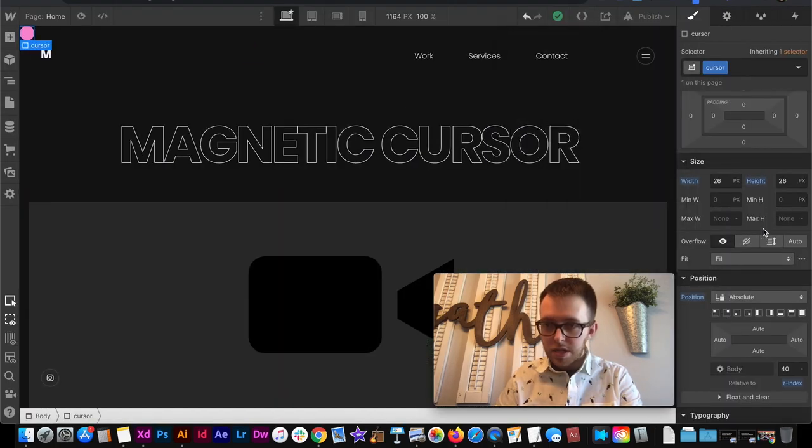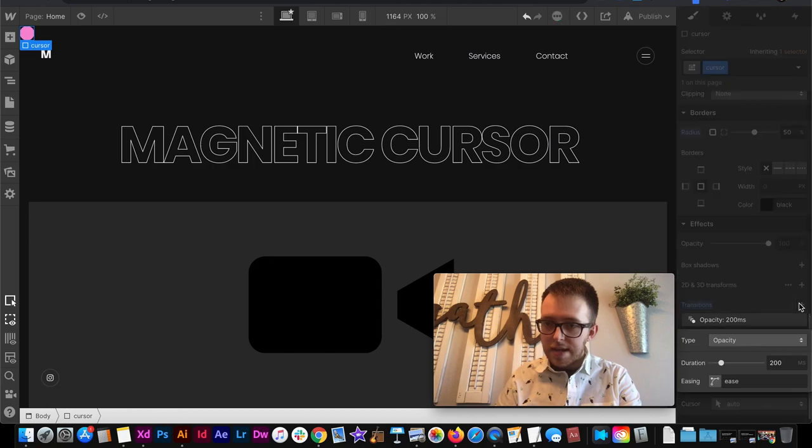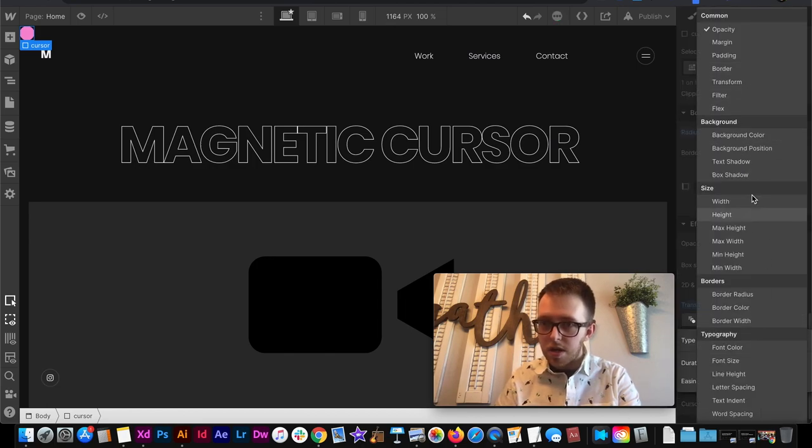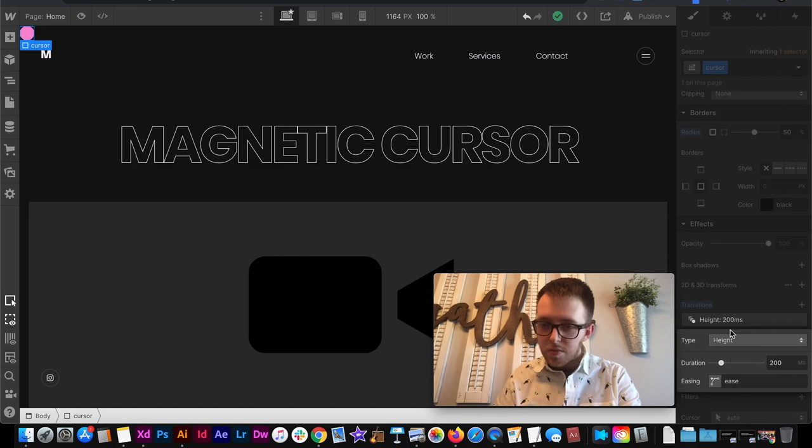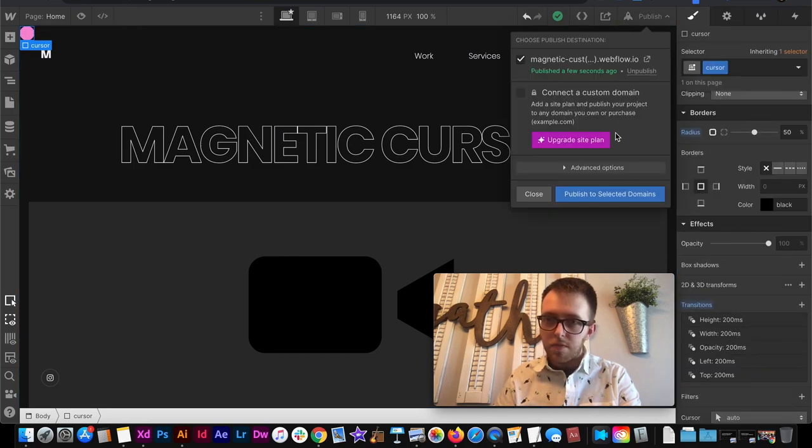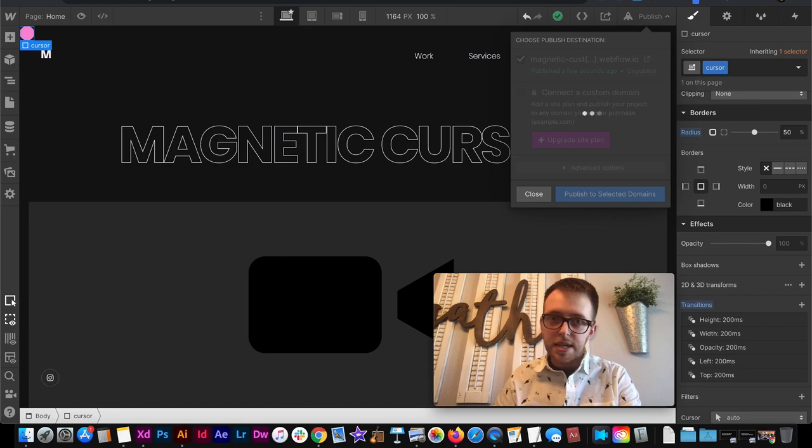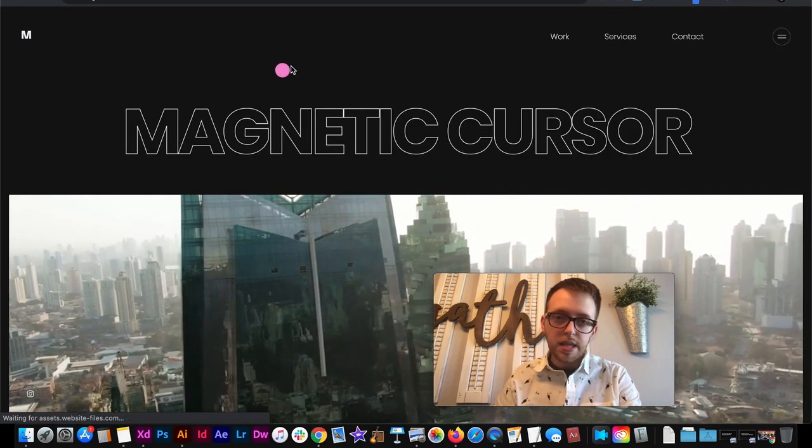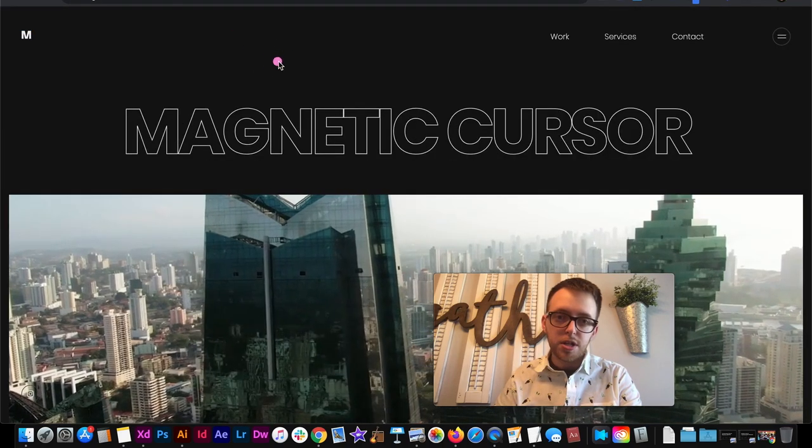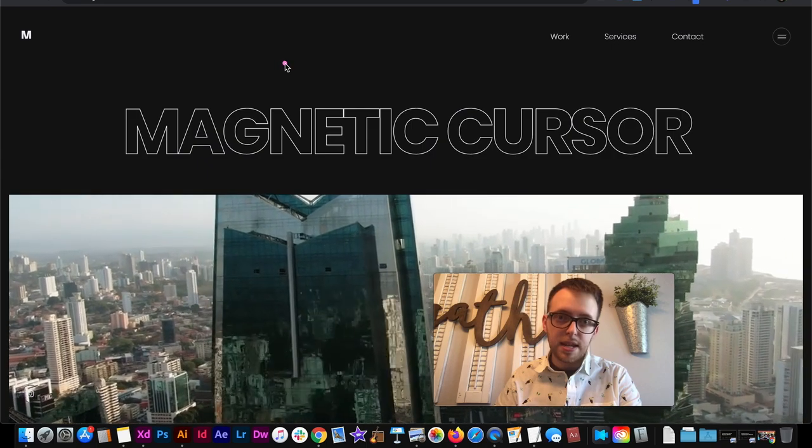Now again it's really choppy so you can add a transition and this time apply it to the width and also to the height since that's the properties we adjusted. And once we have that set back on the live site now we'll refresh and now it scales down instead of snapping down.